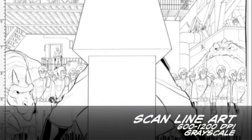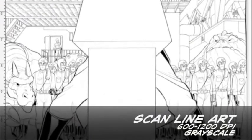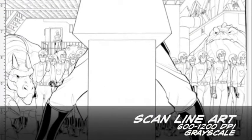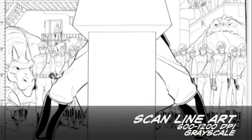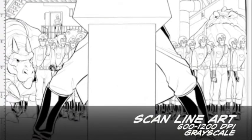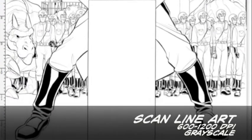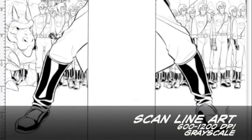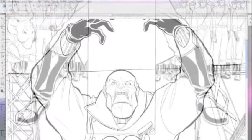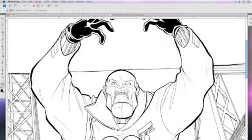If you've got the horsepower, go ahead and scan it even higher if your machine can handle it. Why not? Then you can repurpose the art in more ways.